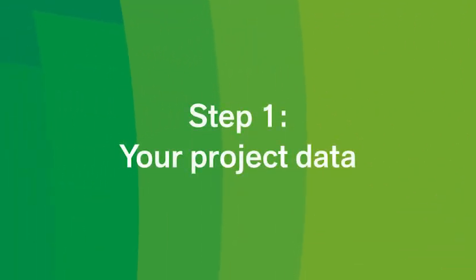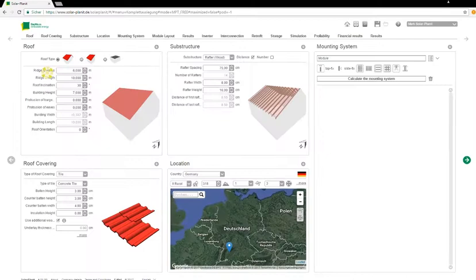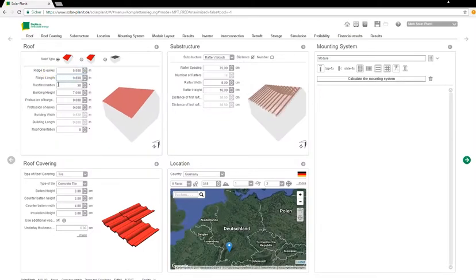Step 1. Your project data. Define the shape, inclination, orientation and roof covering.